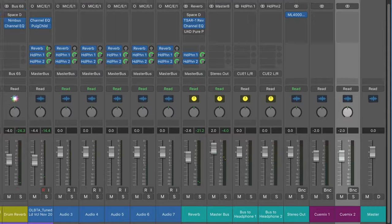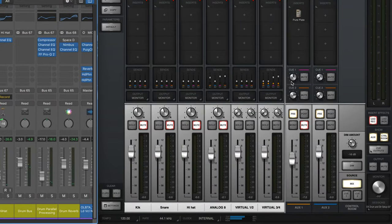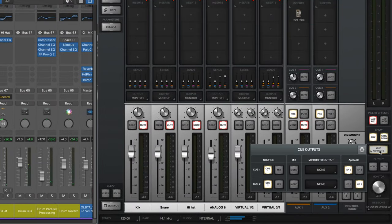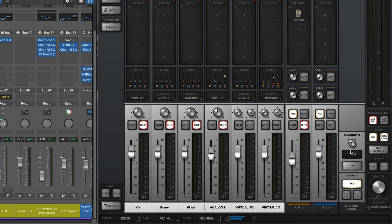So now getting back to Q-Mix, I've got my headphone mixes coming from Logic, and they're getting routed to Q1 and Q2, and if I look here, I have Q1 going to my headphone 1 output on my Apollo, and Q2 going to headphone 2 on my Apollo. So I have two separate headphone mixes.